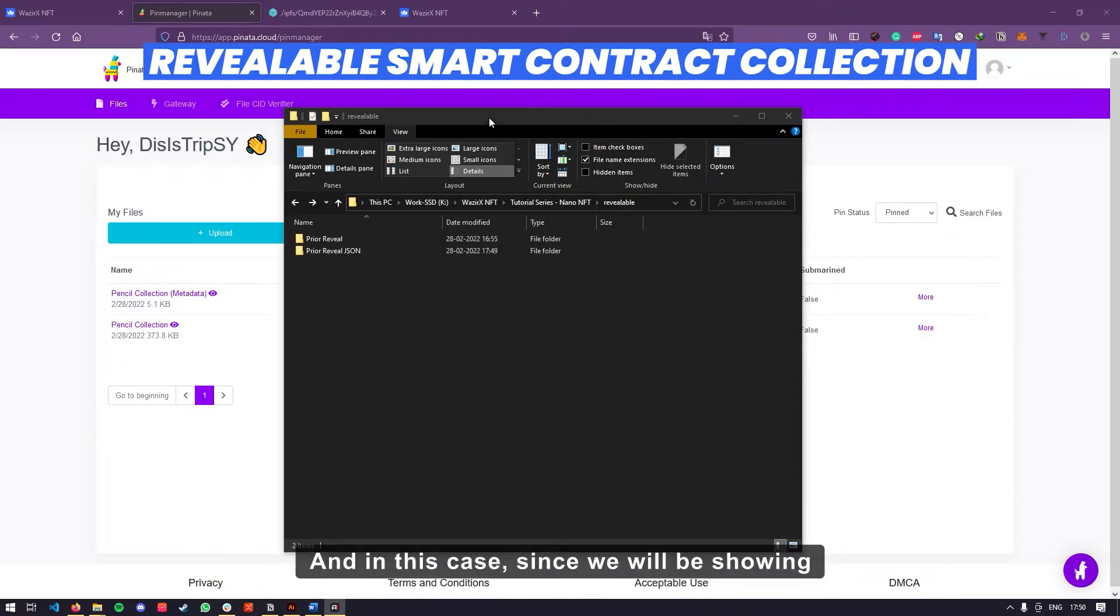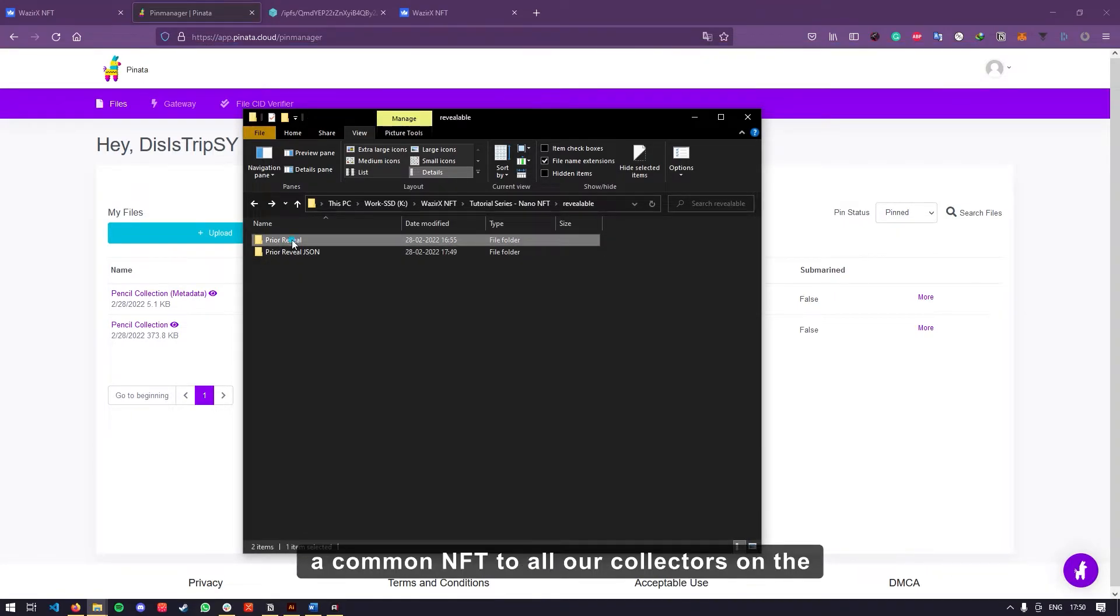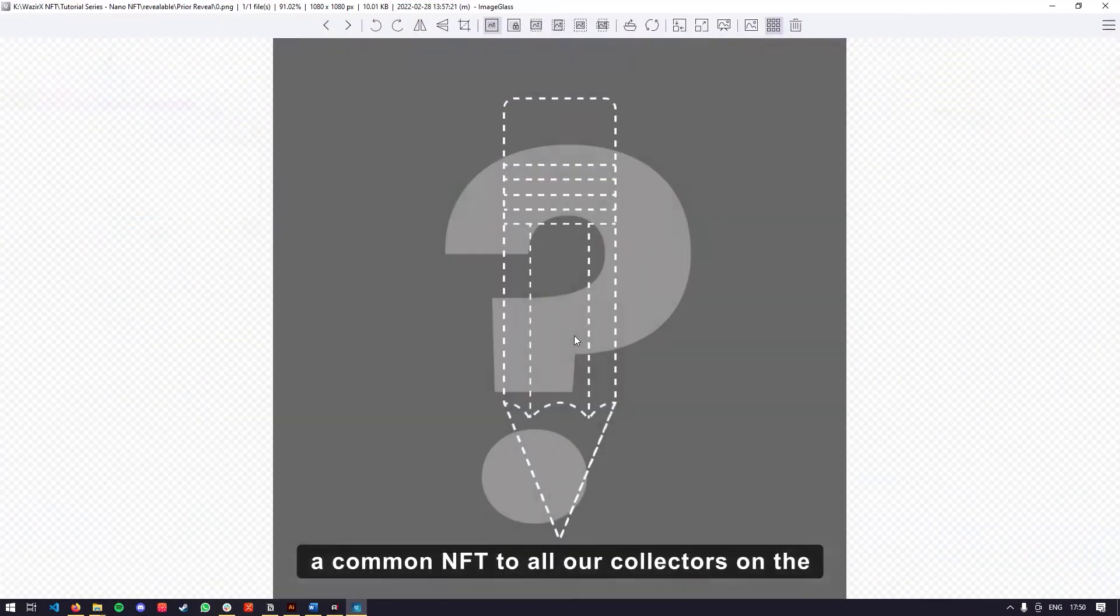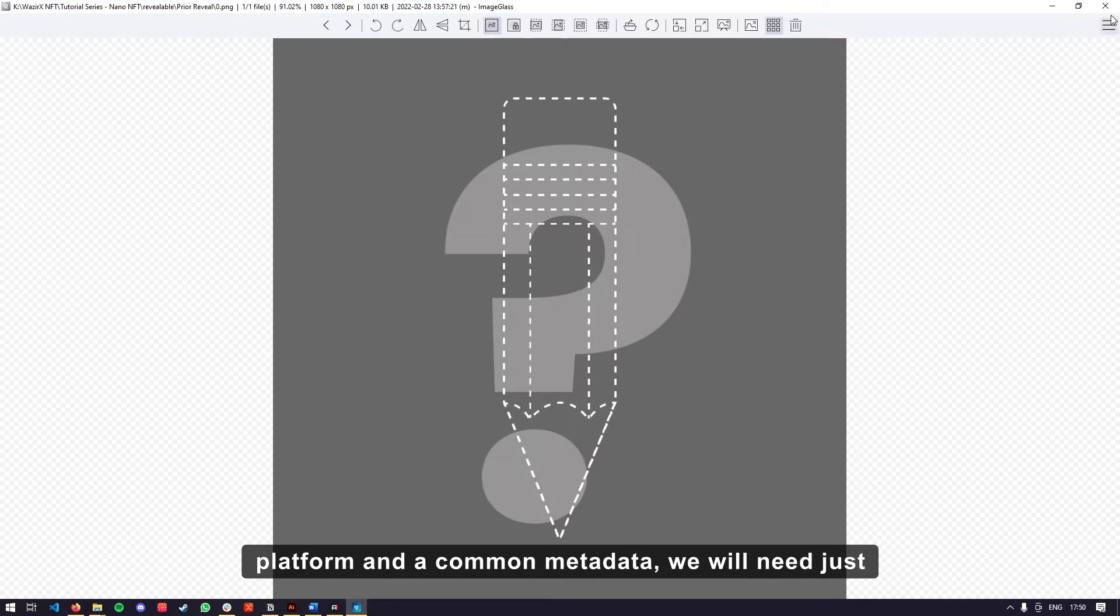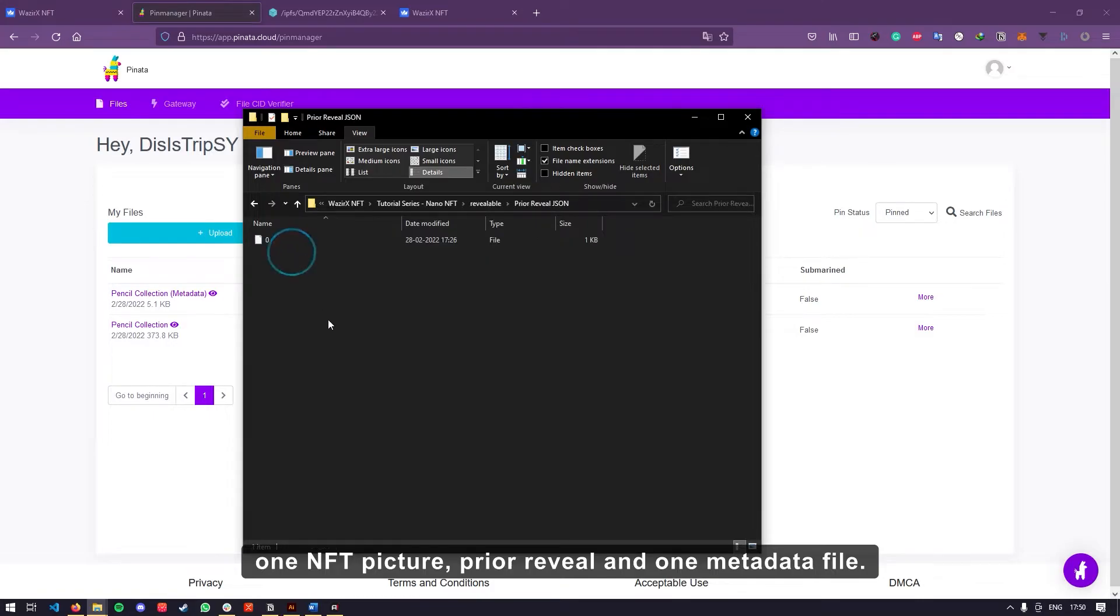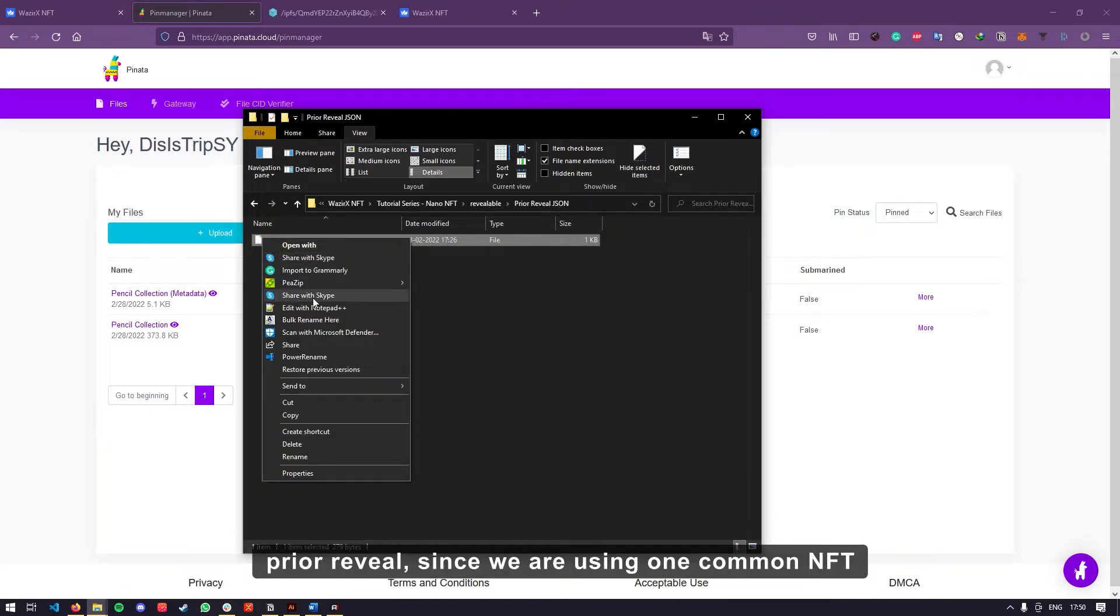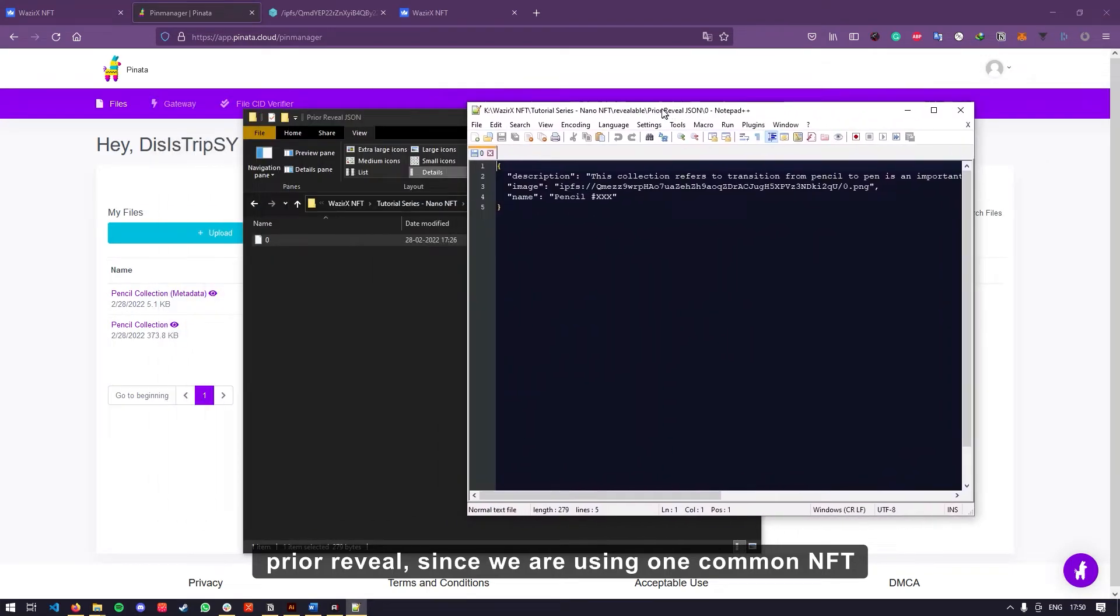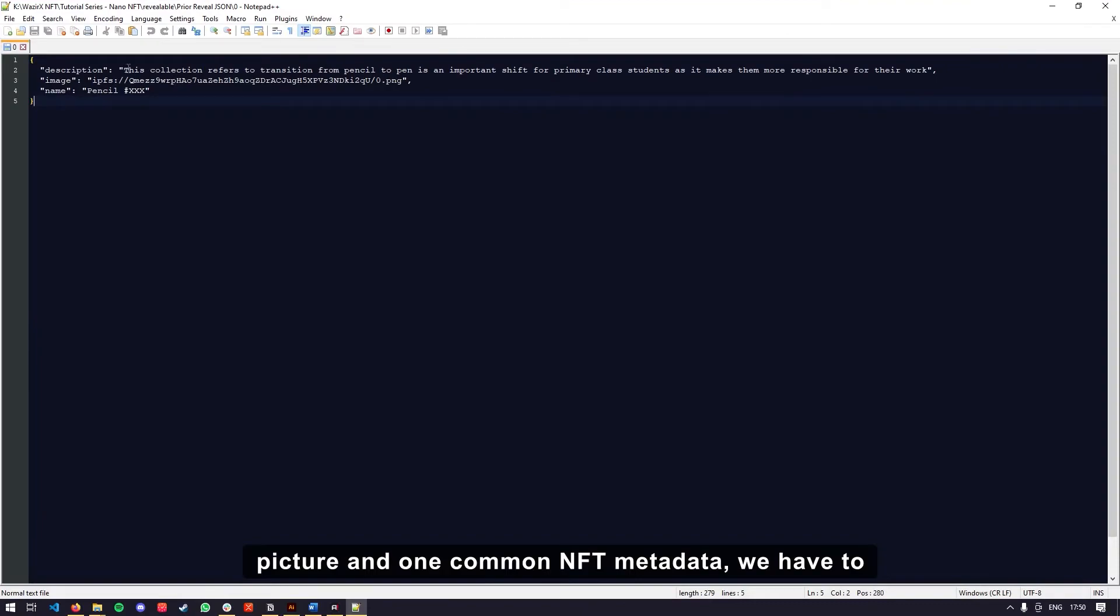And in this case, since we will be showing a common NFT to all our collectors on the platform and a common metadata, we will need just one NFT picture prior reveal and one metadata file prior reveal.